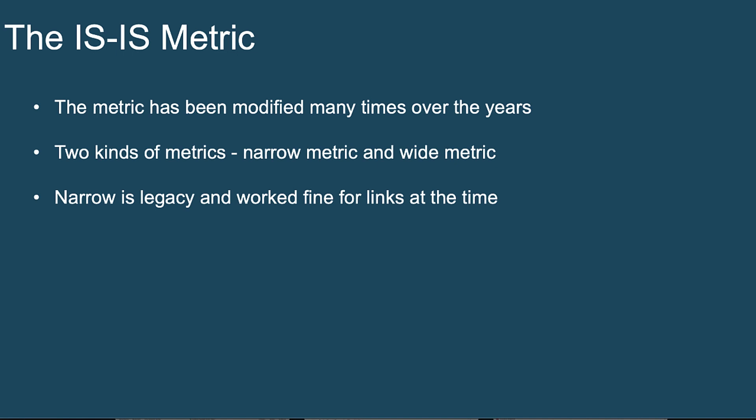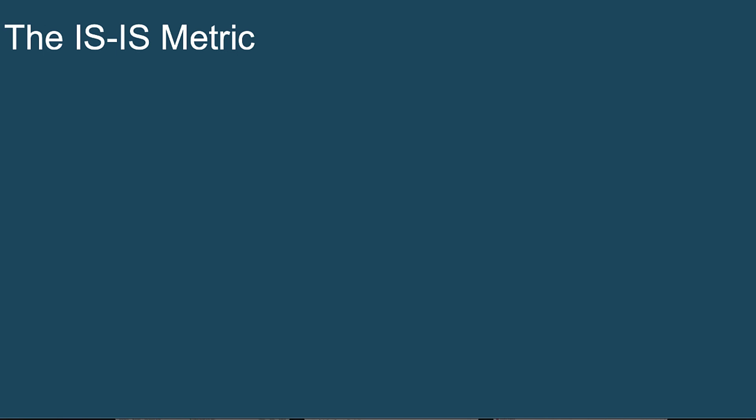This is when IS-IS was first invented. You got to remember, all the links back then, the connected internetwork nodes, were relatively slow. There wasn't this variety that we have in link speeds today. So a narrow metric in IS-IS was not a big concern.